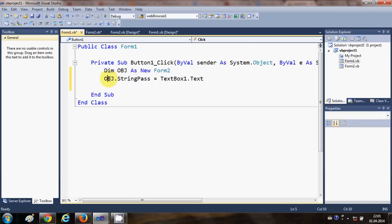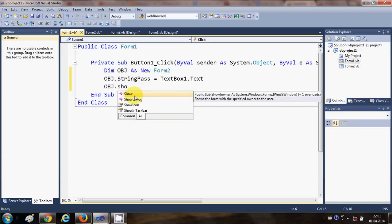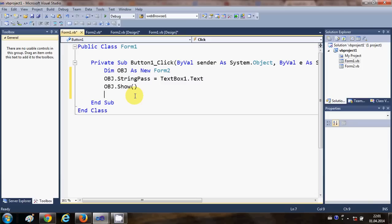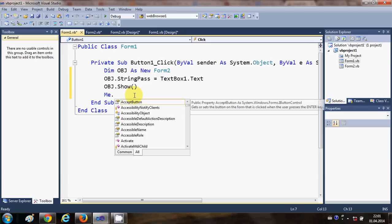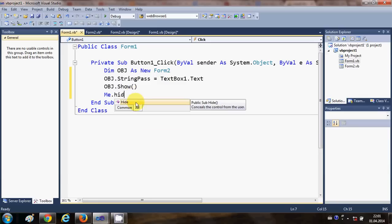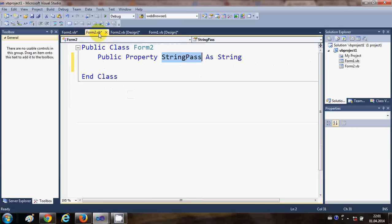Now I just need to show Form2, so I'll write obj.Show. And if I want, I can hide this form by writing Me.Hide — this is not a necessary step, but if you want you can hide Form1 and just show Form2.